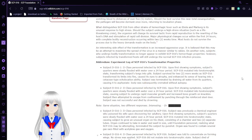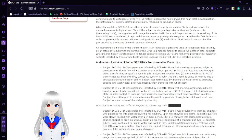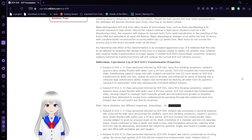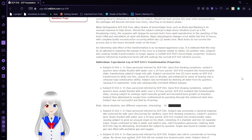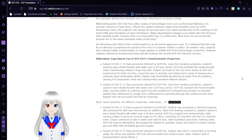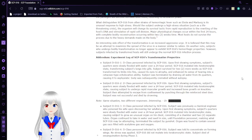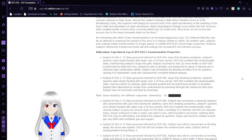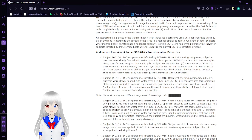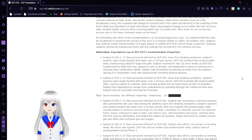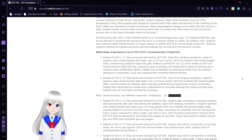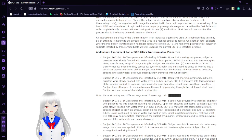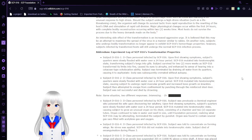What distinguishes SCP-016 from other strains of hemorrhagic fever such as Ebola and Marburg is its unusual response to high stress. Should the subject undergo a high-stress situation such as a life-threatening crisis, the organism will change its survival tactic from rapid reproduction to the rewriting of the host DNA and stimulation of rapid cell division. Major psychological changes occur within 24 hours, with complete bodily reconstruction occurring within two weeks time. Most hosts do not survive the process due to the heavy demands made on the body.